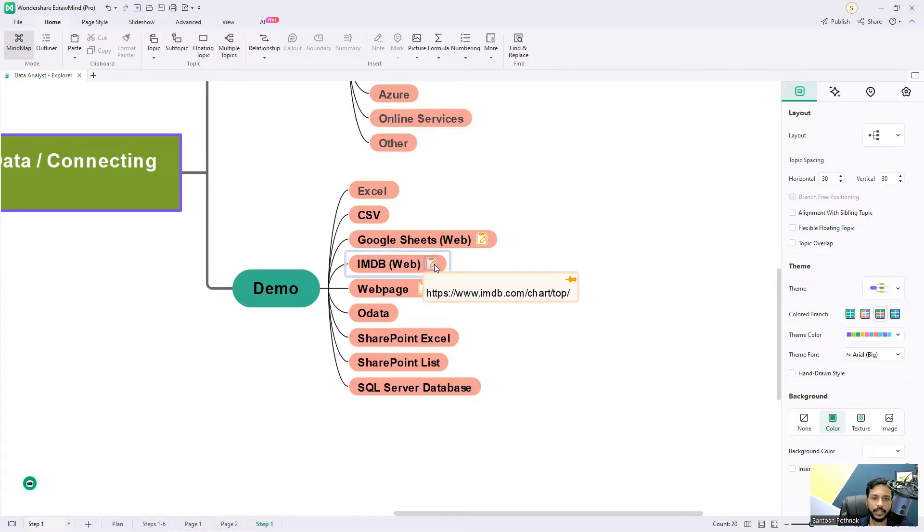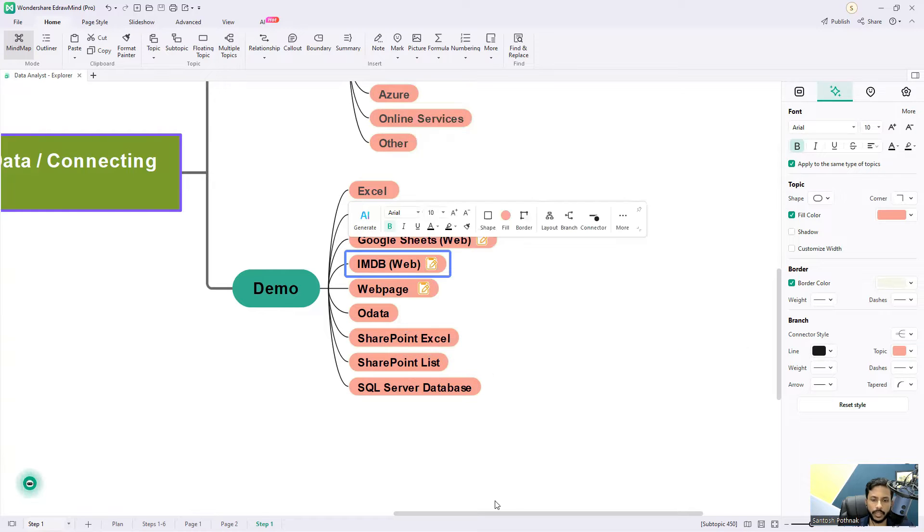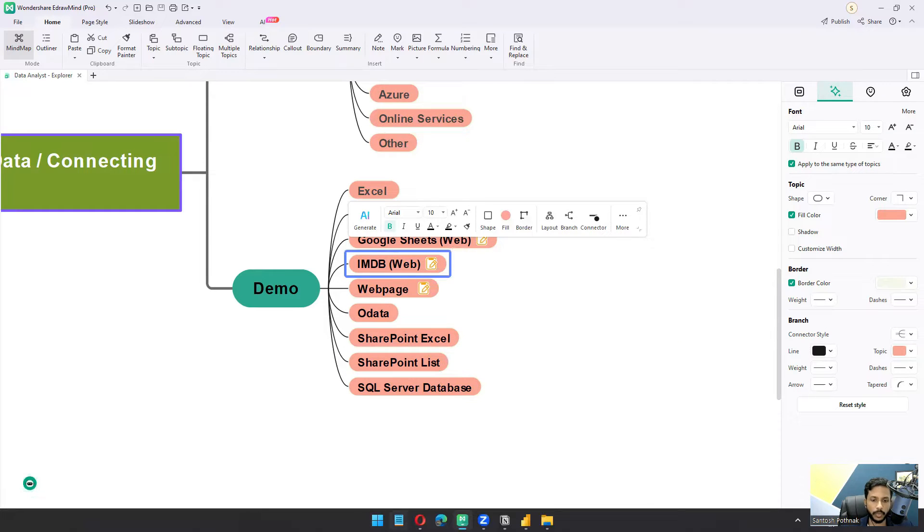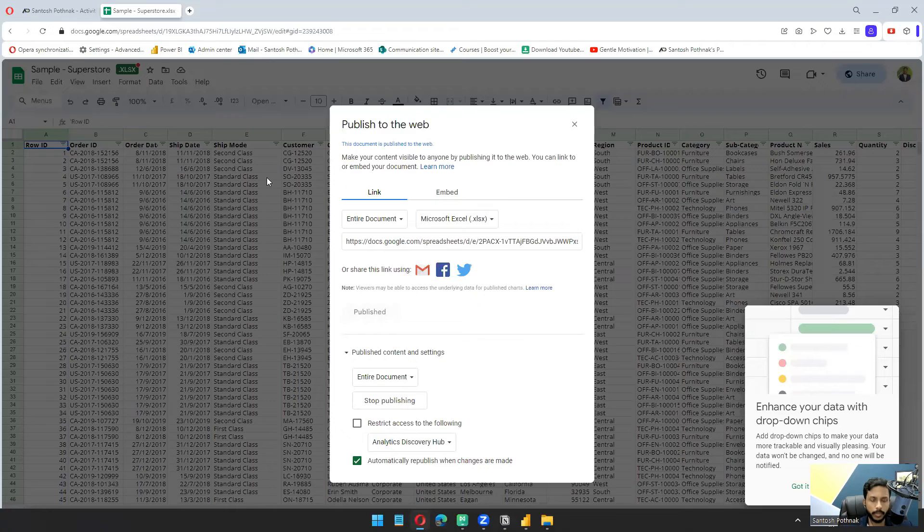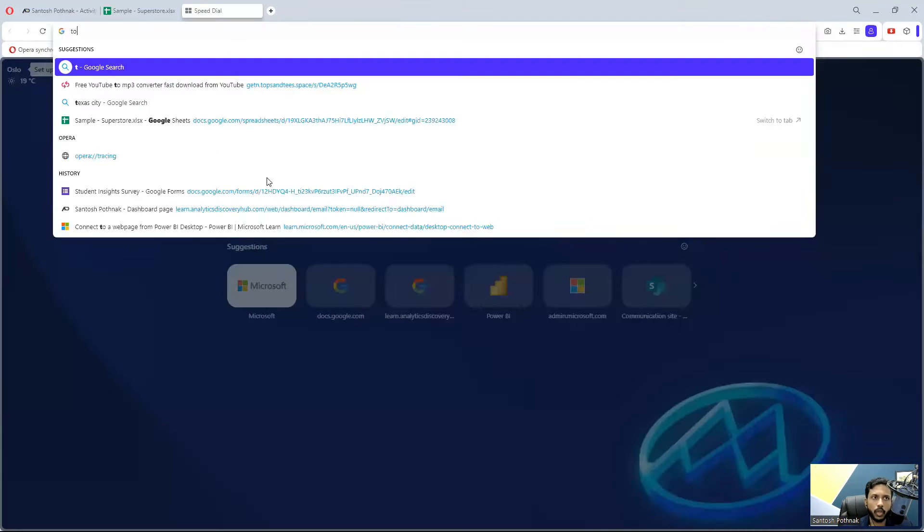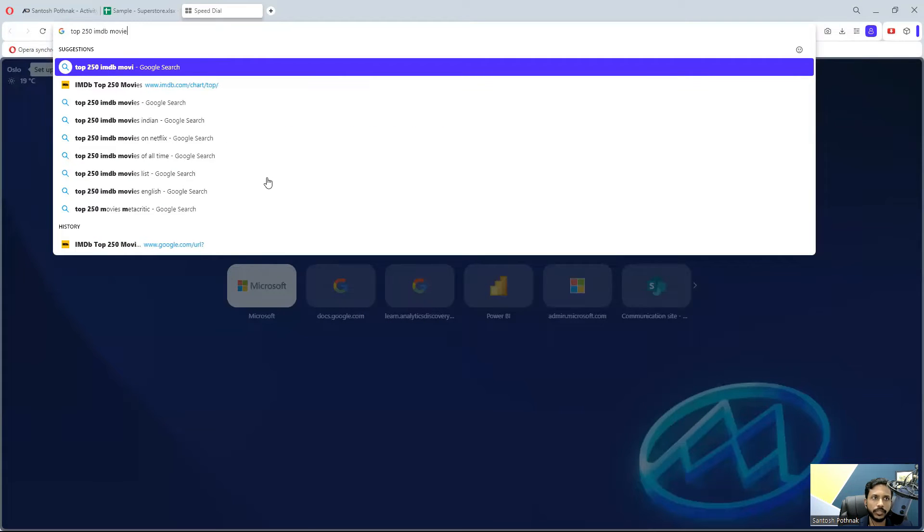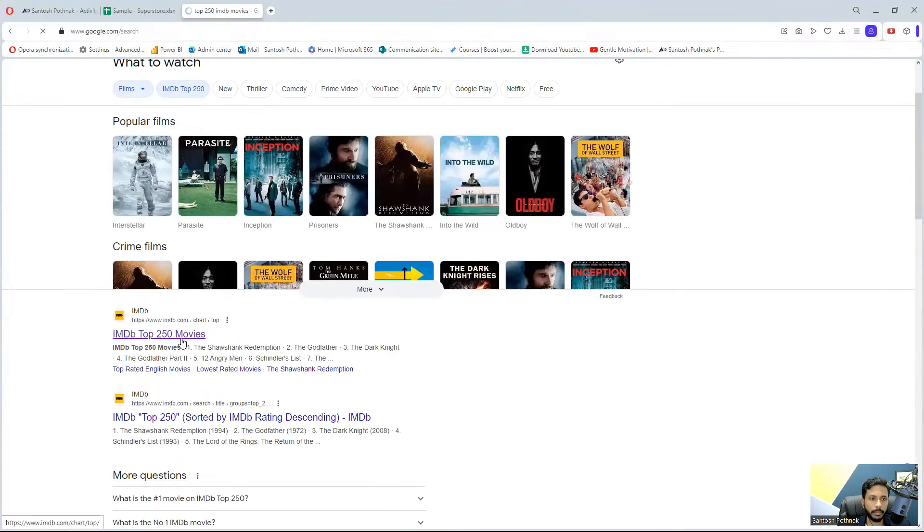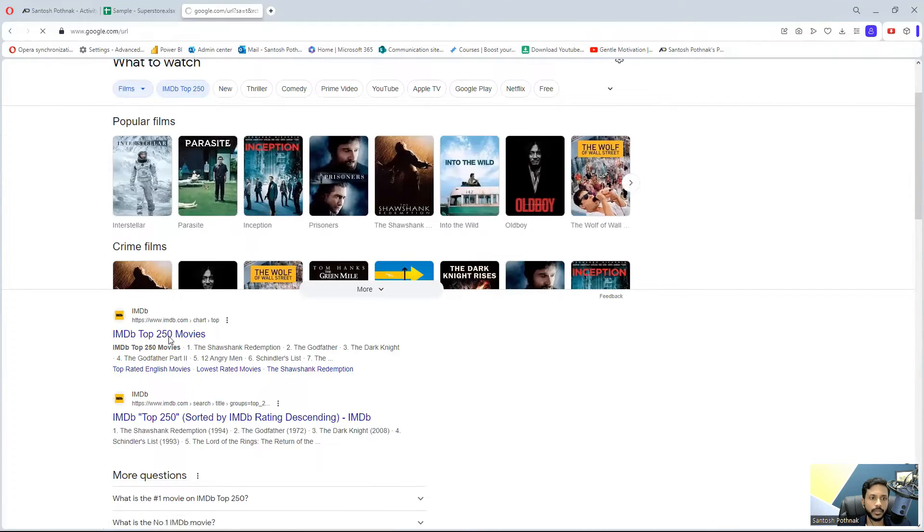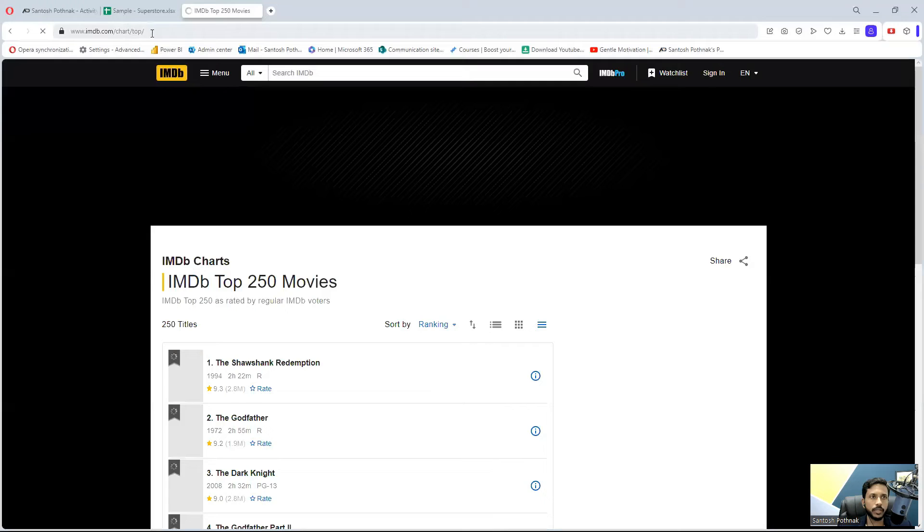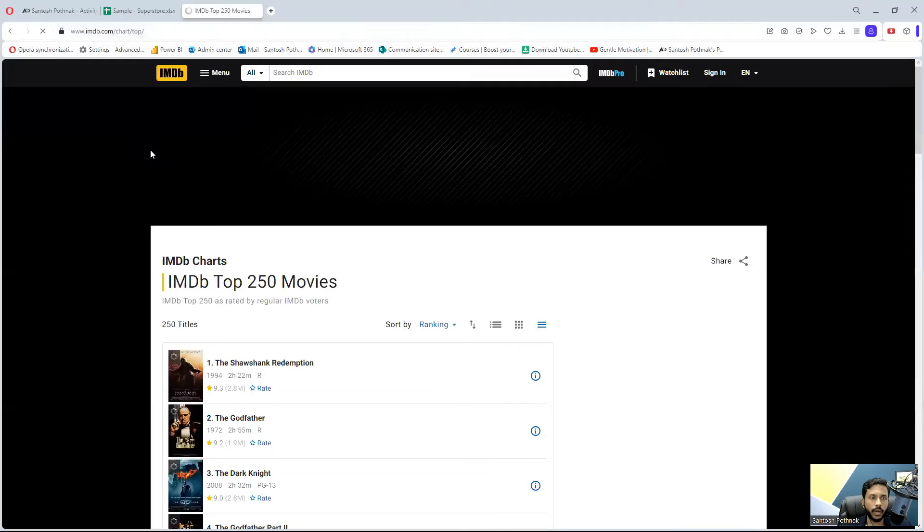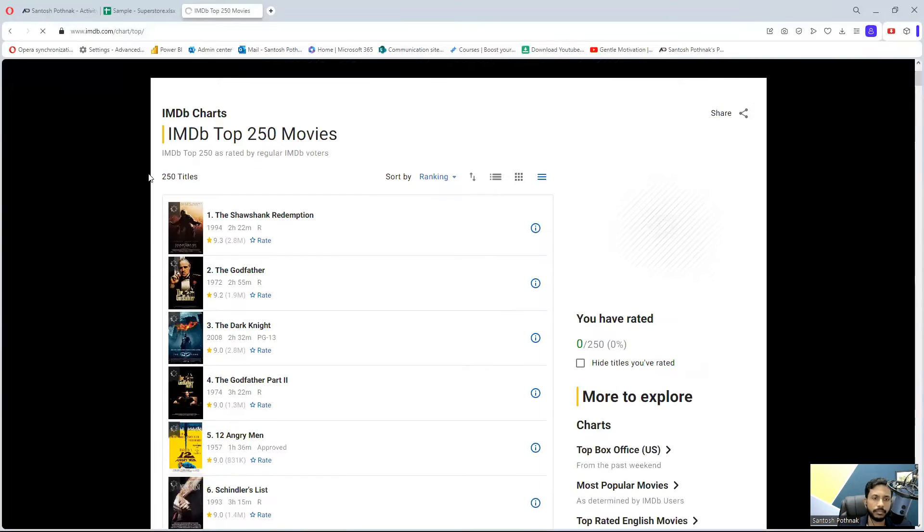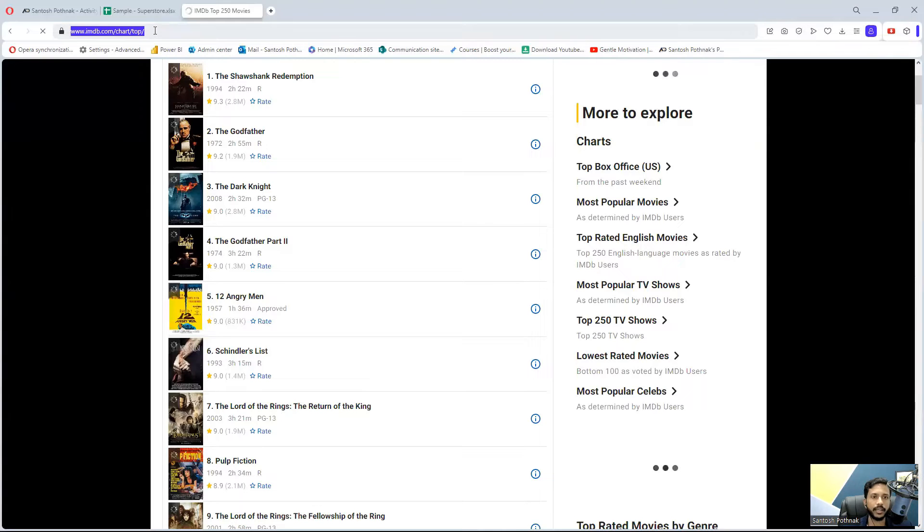You can use the search option - I usually search for 'top 250 IMDB movies'. There's a standard URL that will come up showing the top 250 movies. This is an open web URL that everybody can access, so I'm going to select this link.